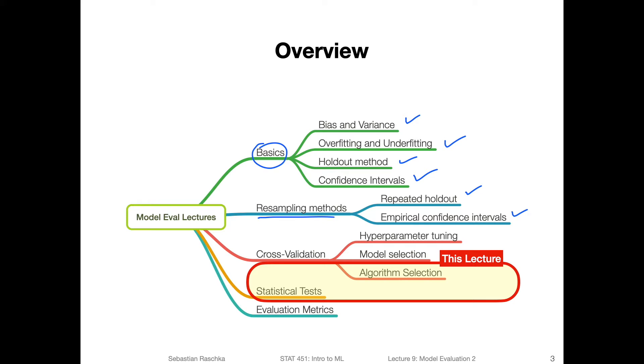And then last week, we started to talk about cross validation, which was the part where it got more interesting, because we did discuss hyperparameter tuning with both grid search and randomized search, and then how we use that to do model selection. In this lecture, we will take a look at some statistical tests for model comparisons. It's kind of related to model selection, but now focusing more on the test set performance. And then we will also talk about algorithm selection.